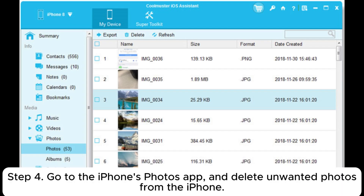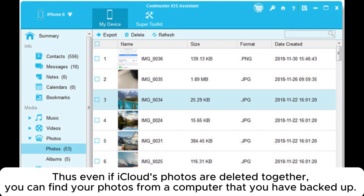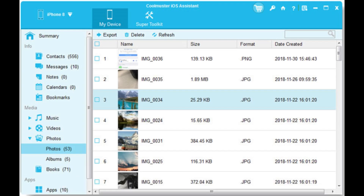Step 4: Go to the iPhone's Photos app and delete unwanted photos from the iPhone. Thus, even if iCloud's photos are deleted together, you can find your photos from the computer that you have backed up.